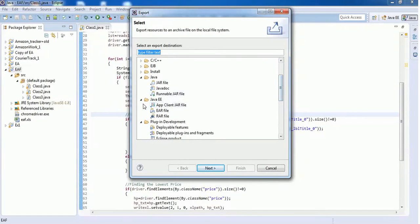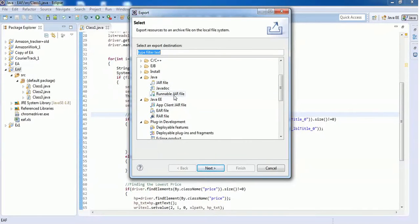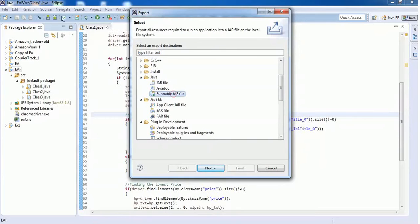Here we will find three options: a jar file, javadoc, and runnable jar file. Go with the option runnable jar file because this runnable jar file includes all your reference libraries as well as the JRE system libraries when you are exporting this Java package.